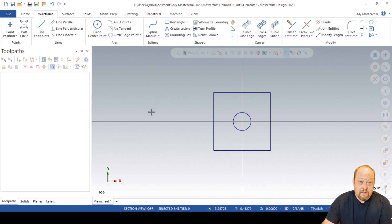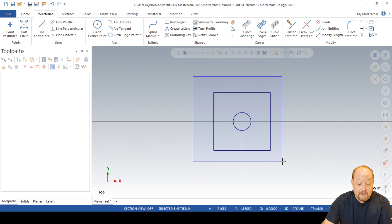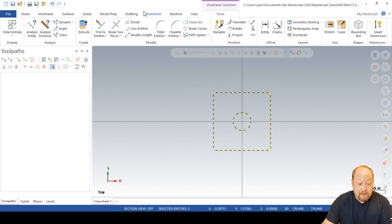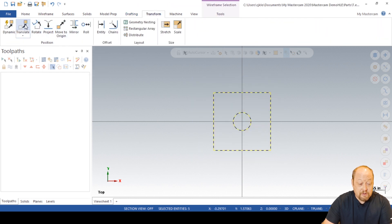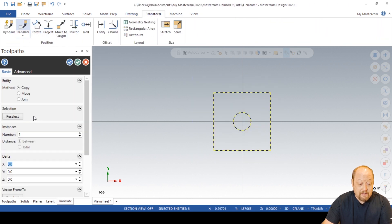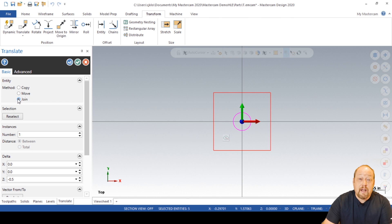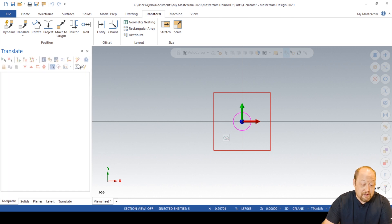So now you've got this far. I want you to just left mouse click, highlight the whole thing, transform, translate. Go in your Z — go 1, 2, 3, 4, 5 — so Z is minus 5. You want to join that. Green check.